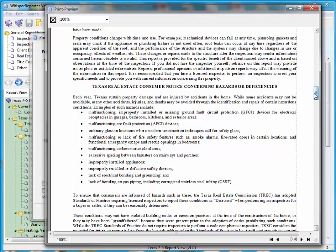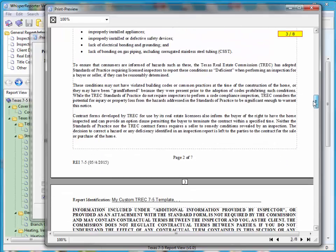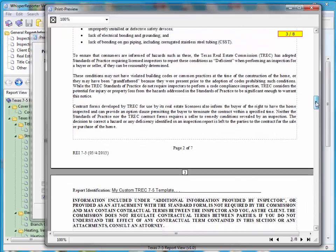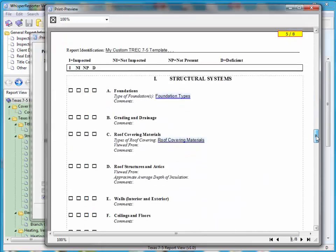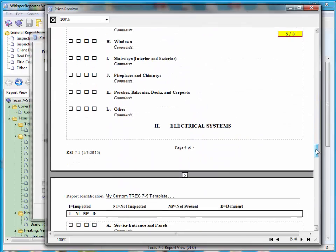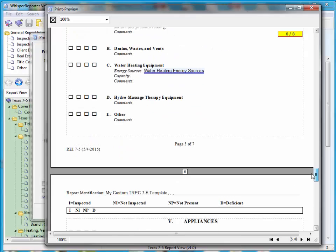Sometimes they add other things. Sometimes they take things away. In this particular case, they just added the one additional bulleted item, and that's what the 7-5 is all about. From this point on, all you should see different is the footer on every single page should say 7-5, May 4, 2015, which they do.